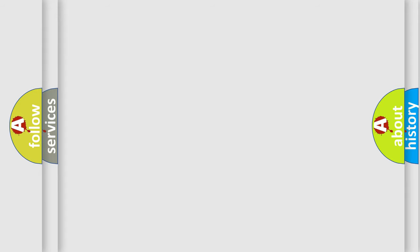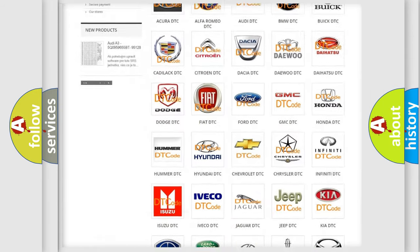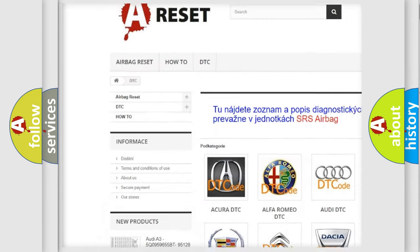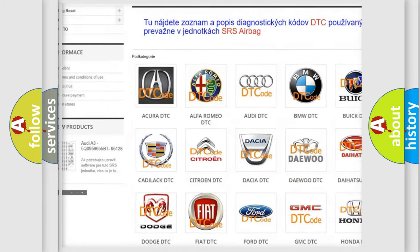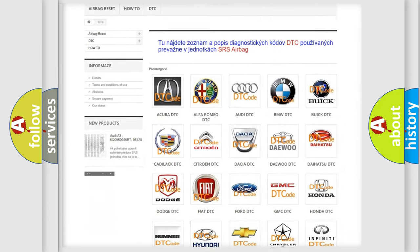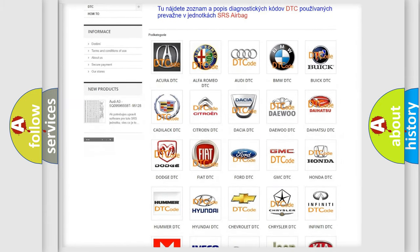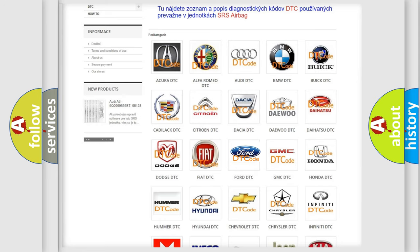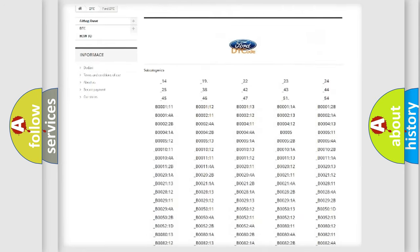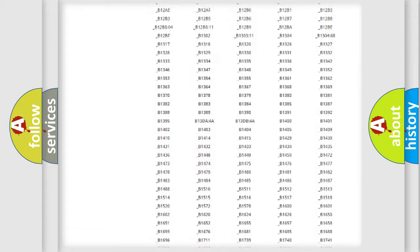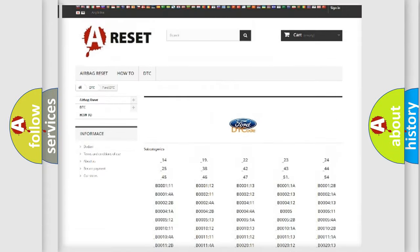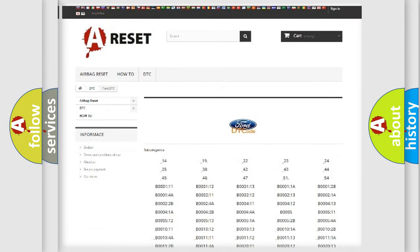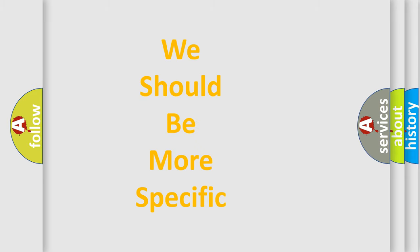Our website airbagreset.sk produces useful videos for you. You do not have to go through the OBD-II protocol anymore to know how to troubleshoot any car breakdown. You will find all the diagnostic codes that can be diagnosed in vehicles, and also many other useful things. The following demonstration will help you look into the world of software for car control units.